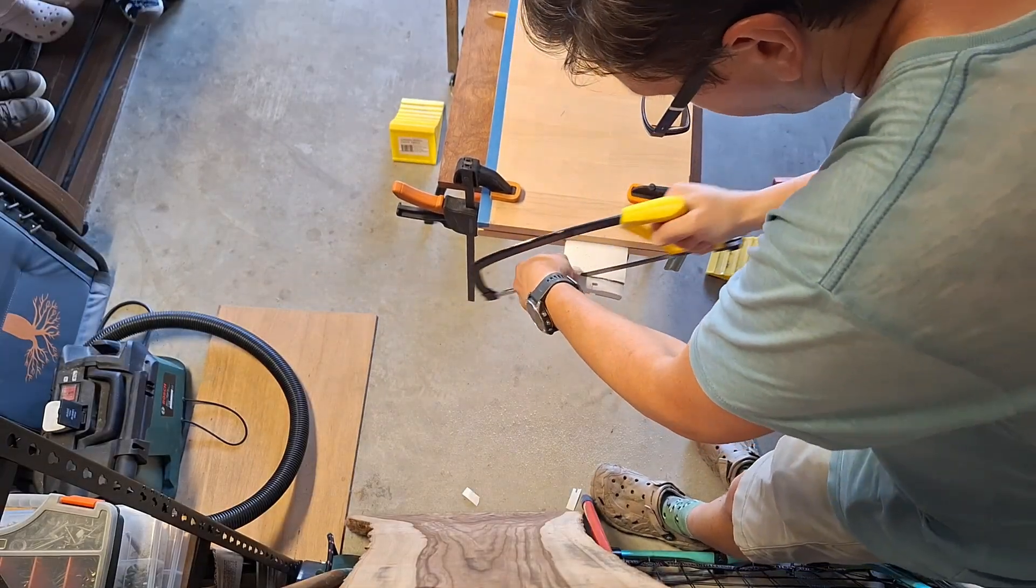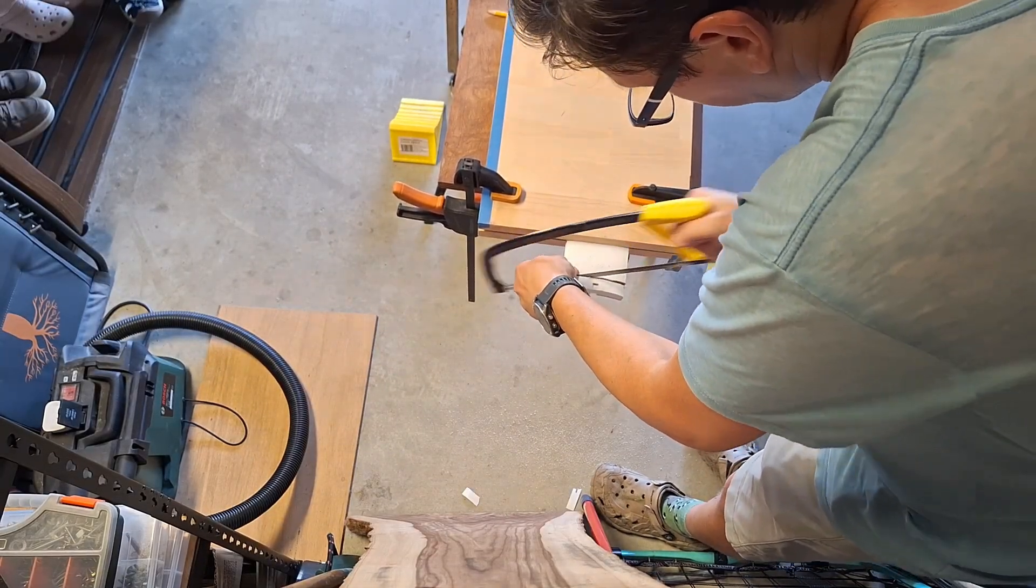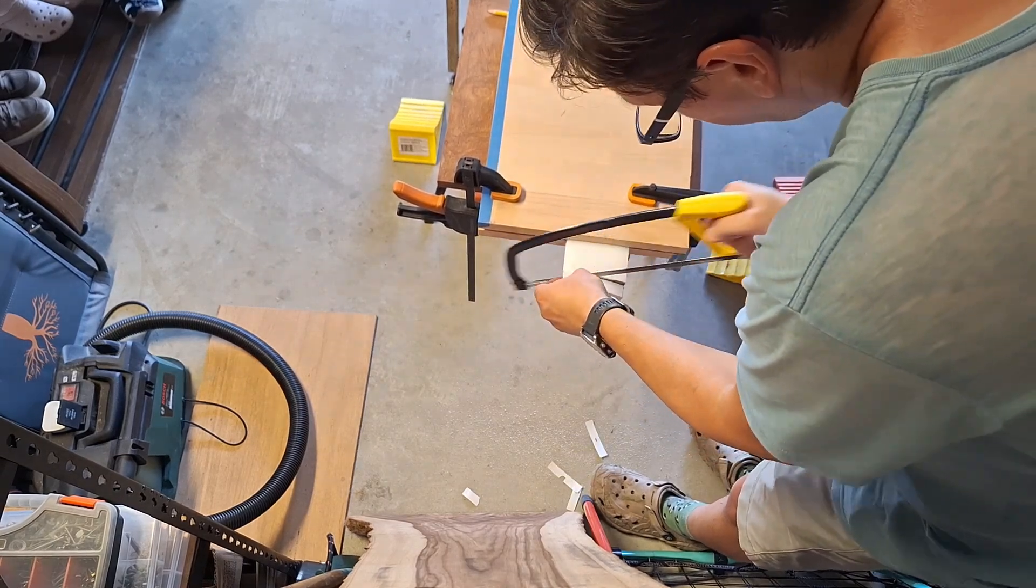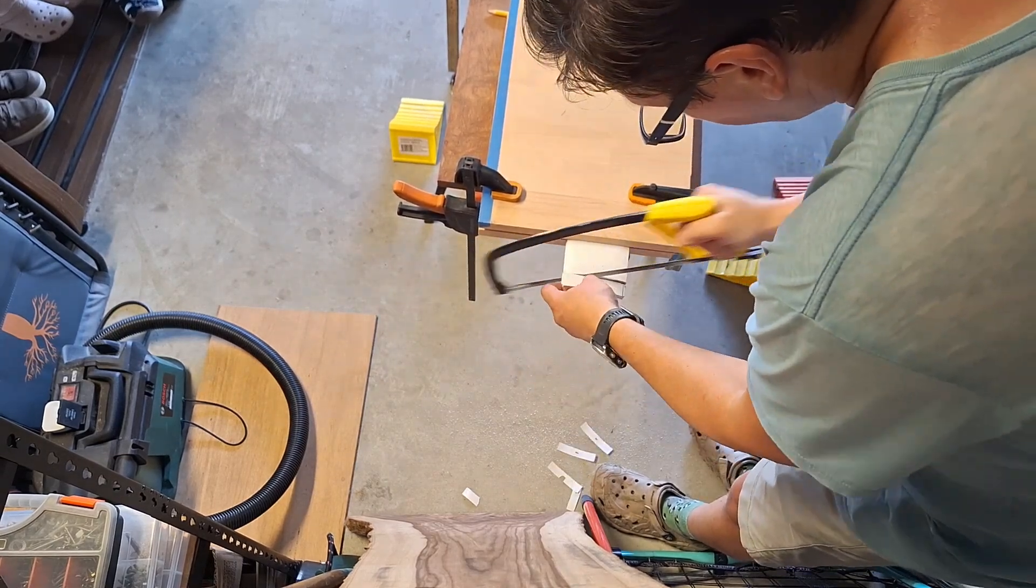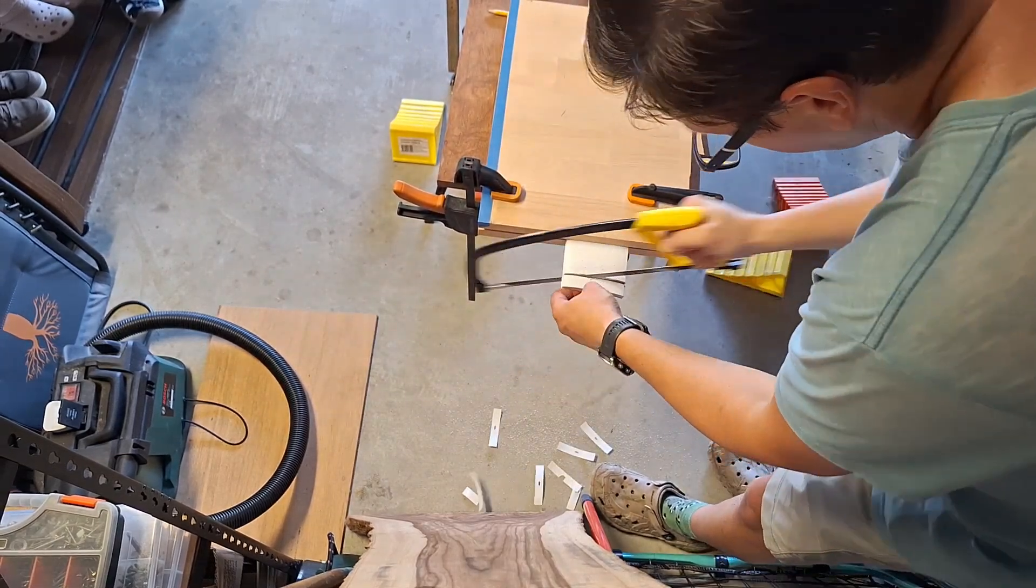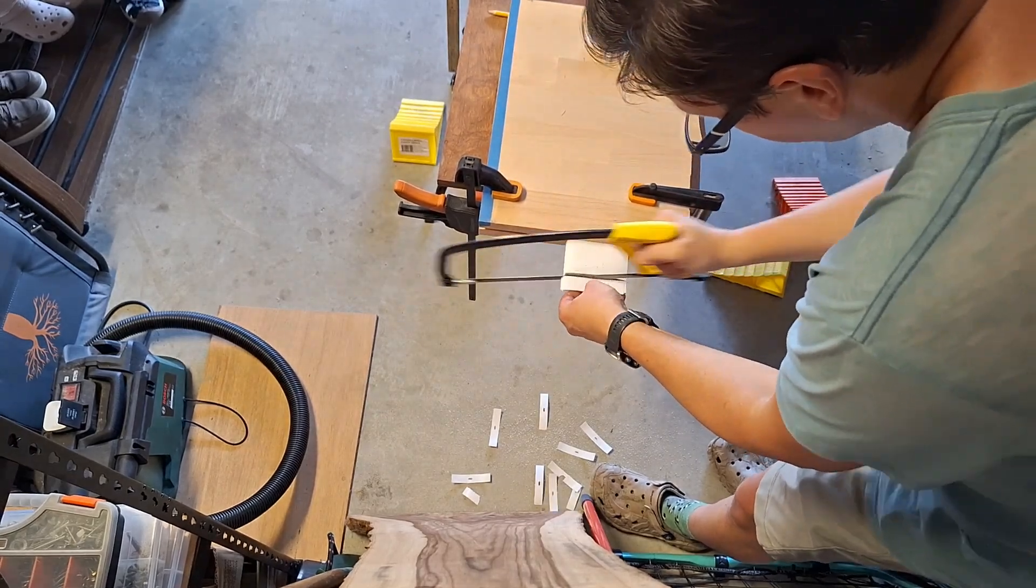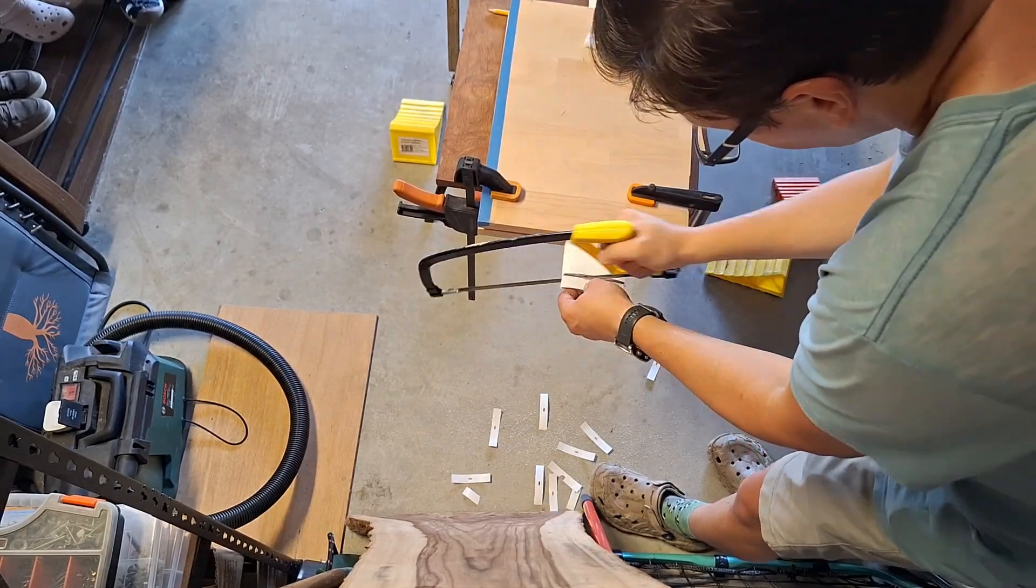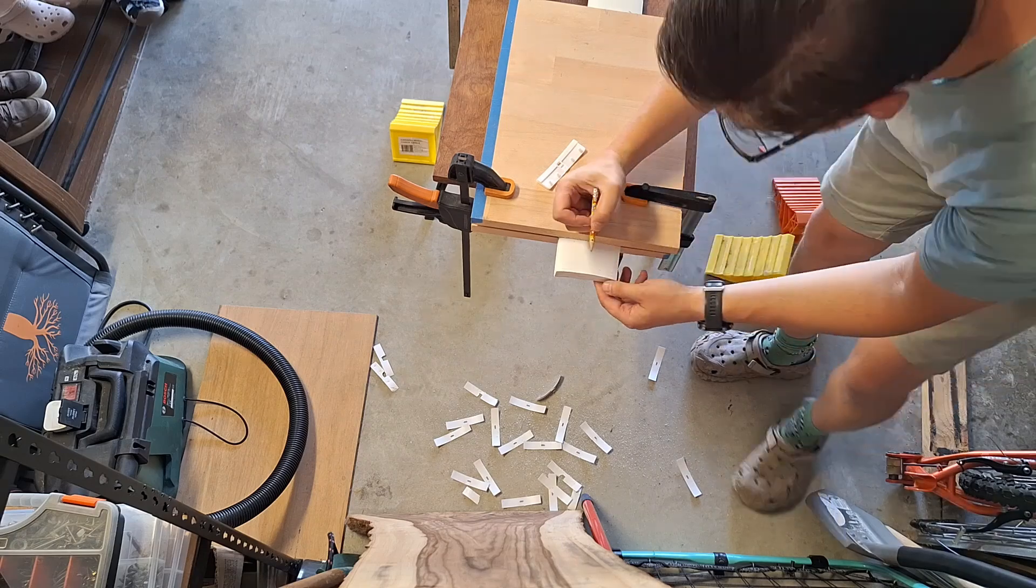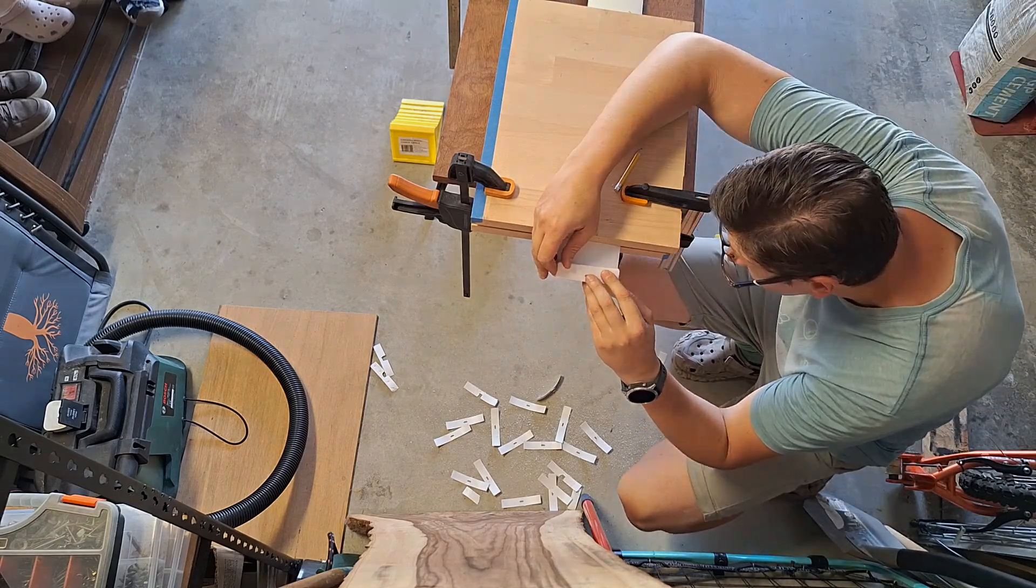Then, using a hacksaw, carefully cut the damaged top off. I then marked the four holes and drilled through them.